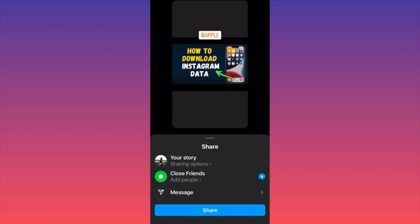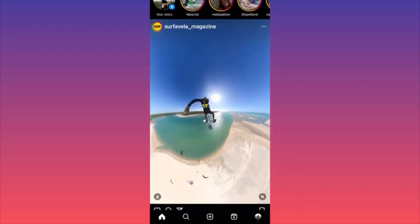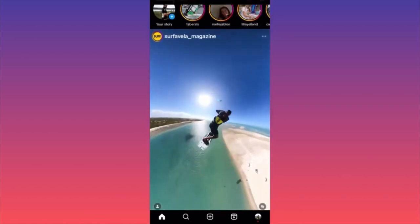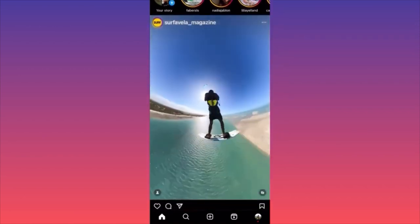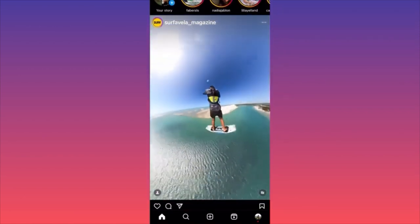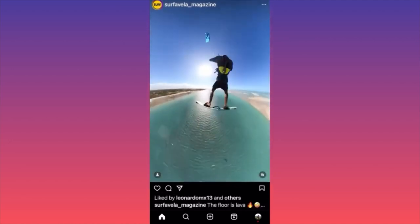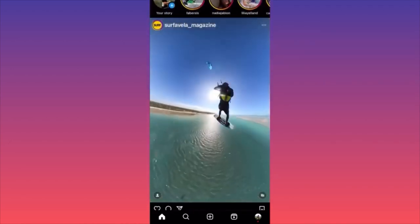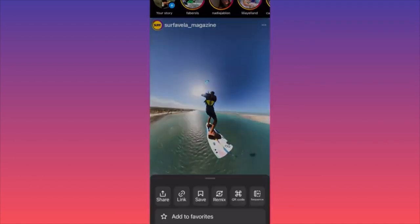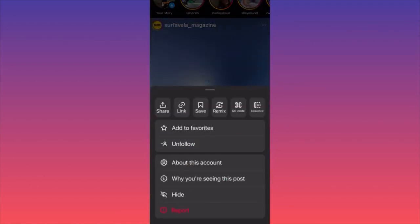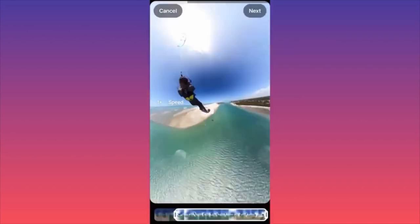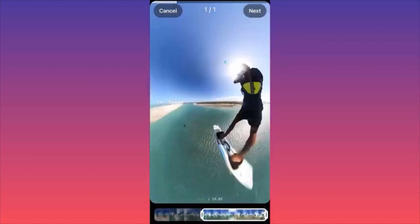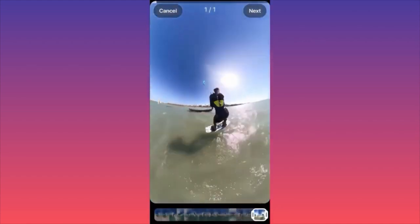Let's look at this video over here — very cool, very nice. Let's say we want to create a remix on this video but we don't want to use the whole video. There is a particular part we want to use, so all we have to do is click on the top right corner on the three dots. Now if you look at the top menu, the last option is Sequence.